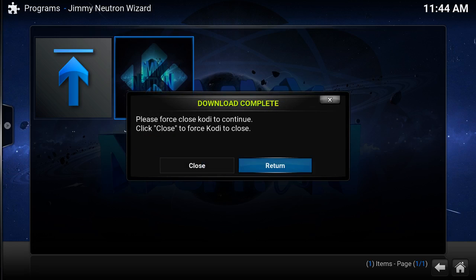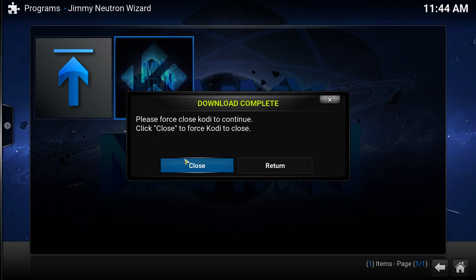Here we go. Before you proceed, if you have an Android box, just unplug it from the wall socket. And if you have Windows or Mac, just force close and you're good to go.